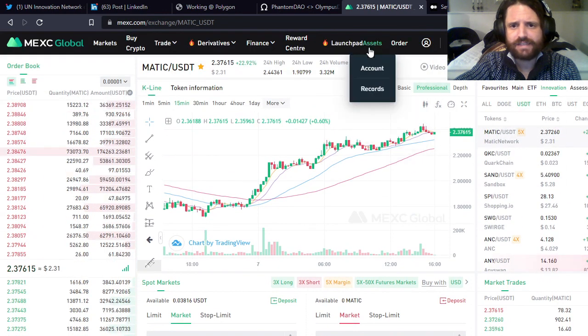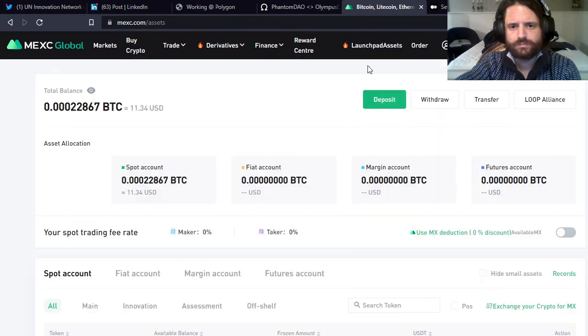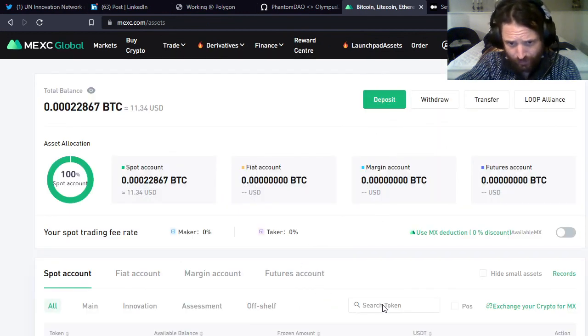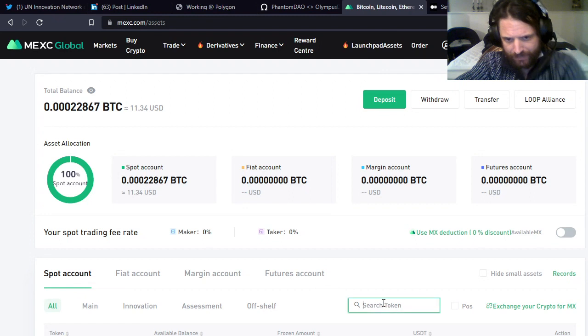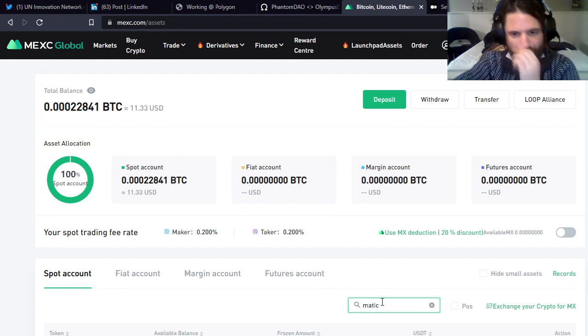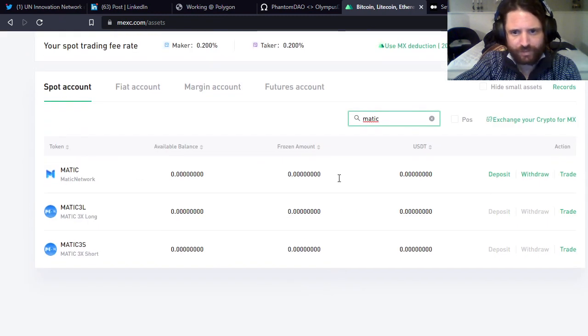Go back to your Assets, Assets Account. You can scroll, I'm going to search for MATIC in the search token field. It's going to be the first one right here. Go to Withdraw.